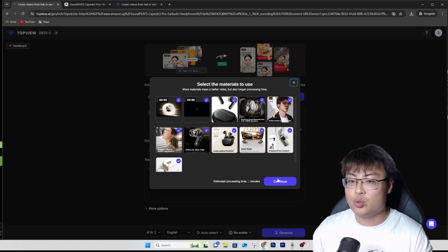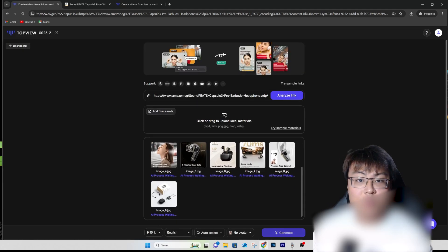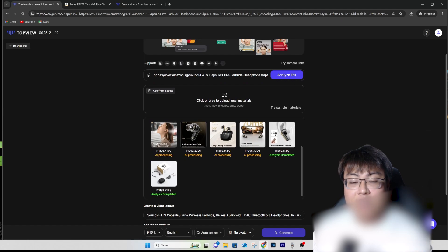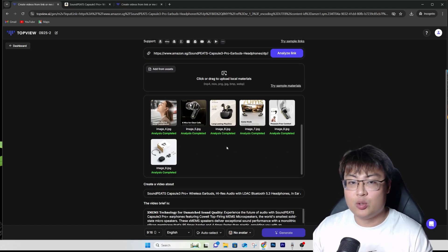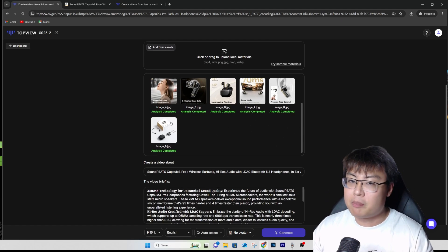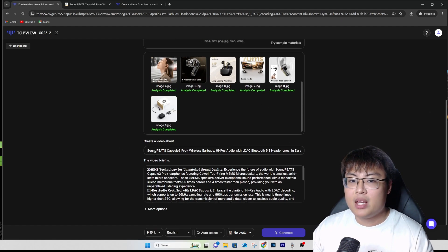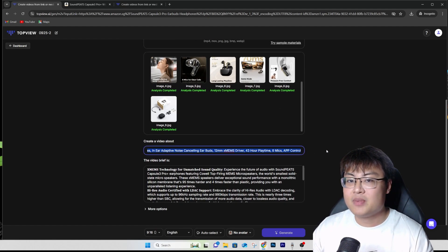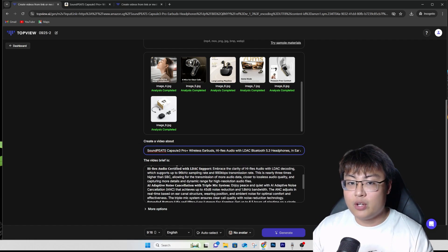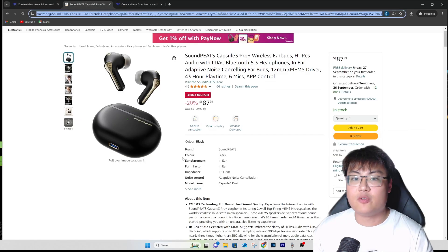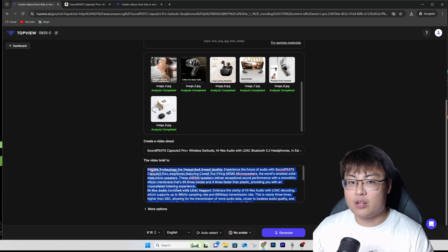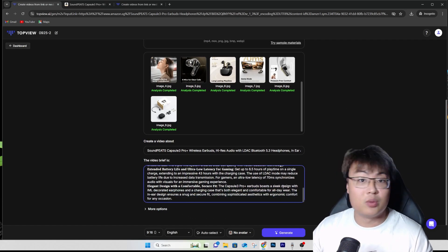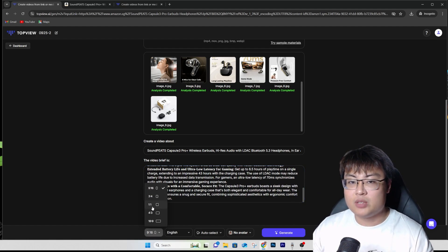You can choose which materials you want to use — I just chose everything. These are all the materials available, or you can upload custom ones by taking pictures of your product. If you have a product page link, it will automatically extract everything for you. You can also write what you want to create a video about and have a video brief, which is extracted from the product description.